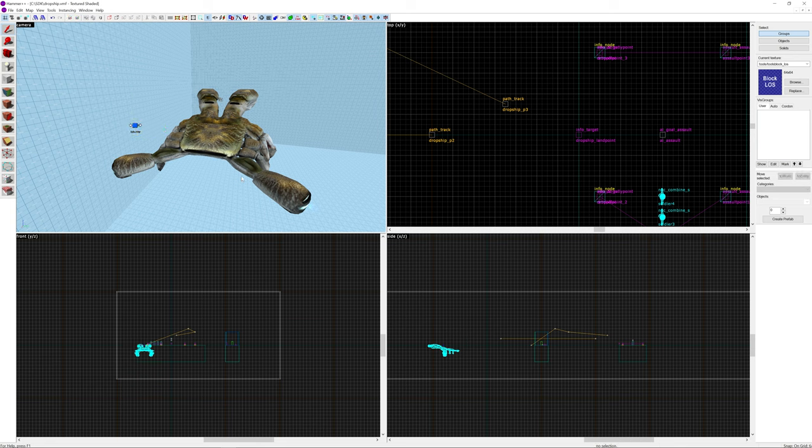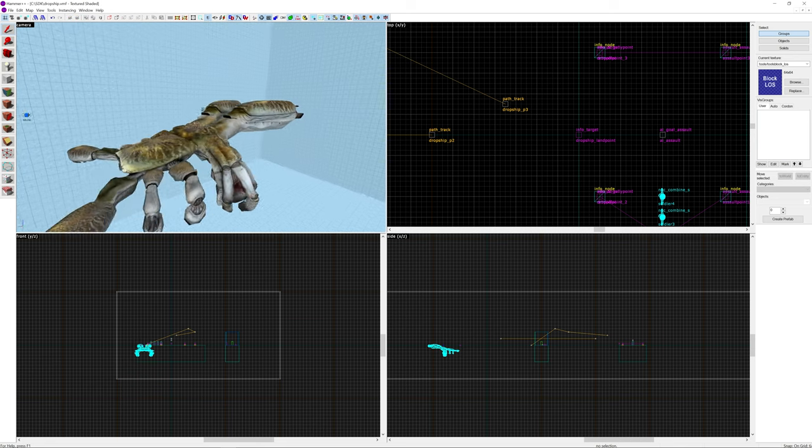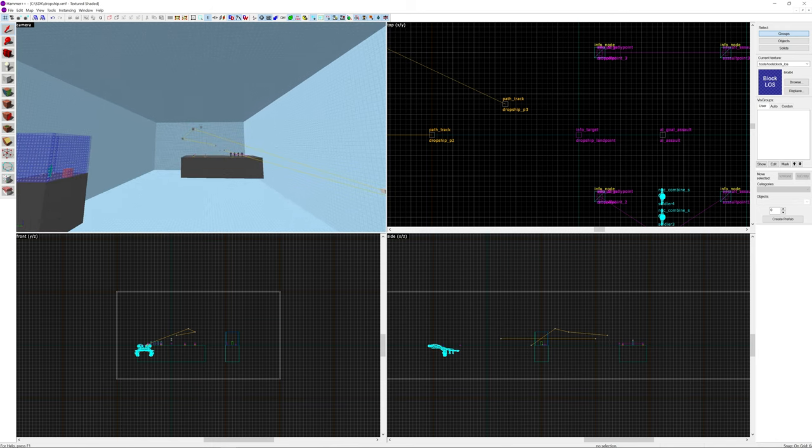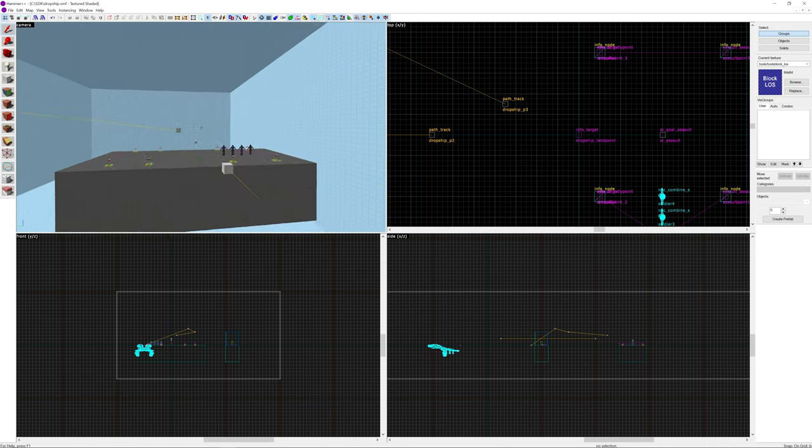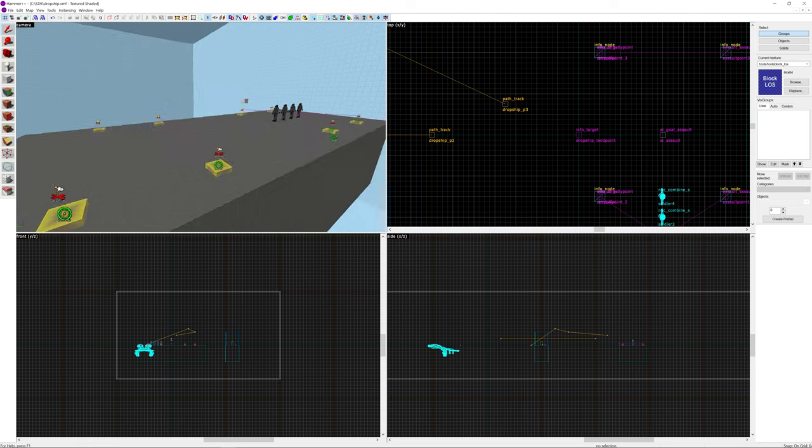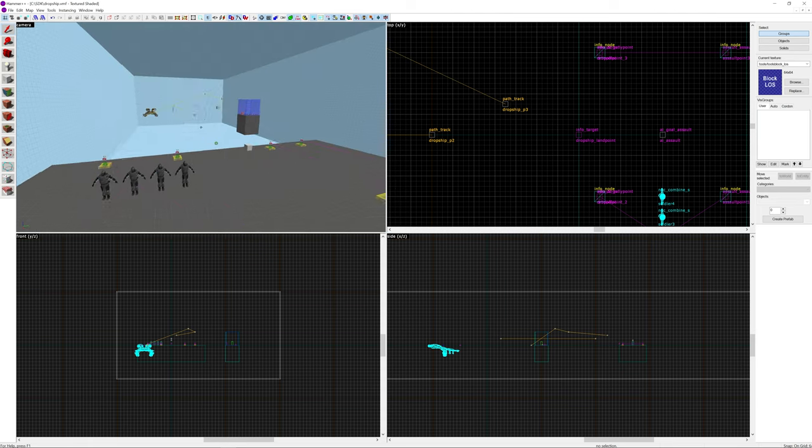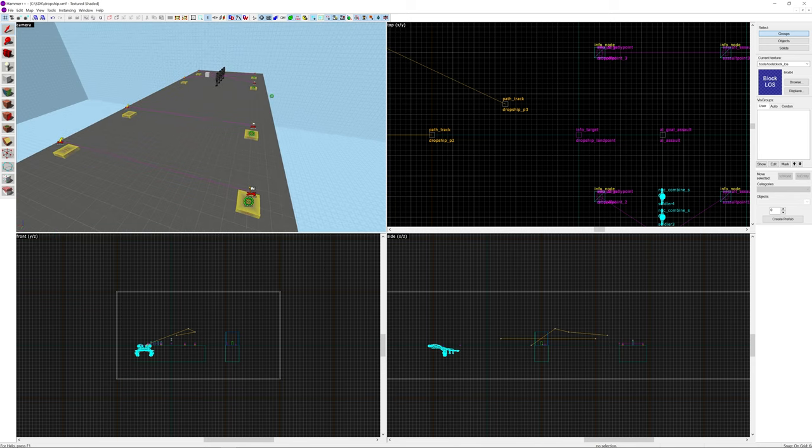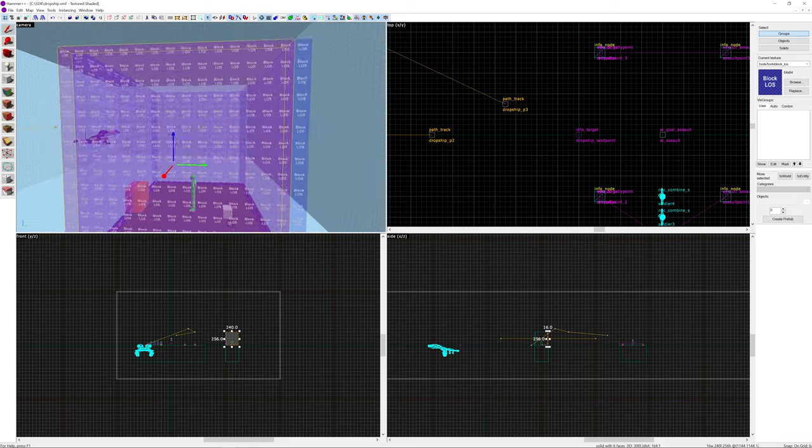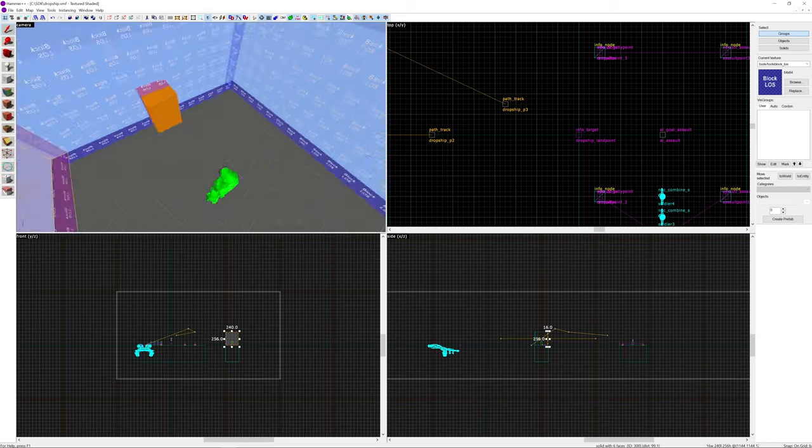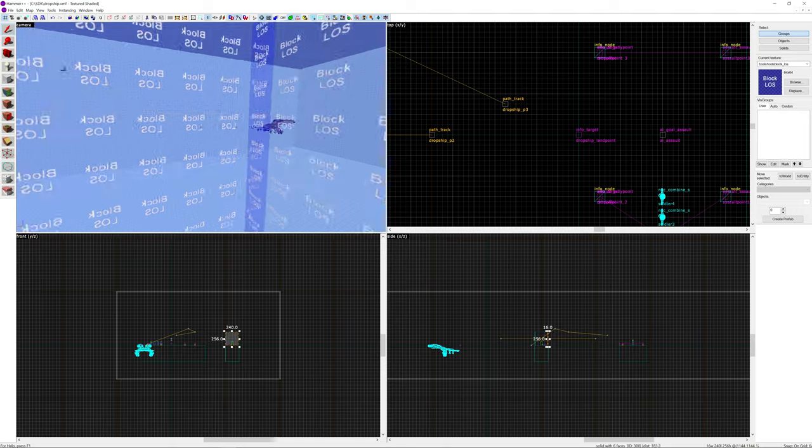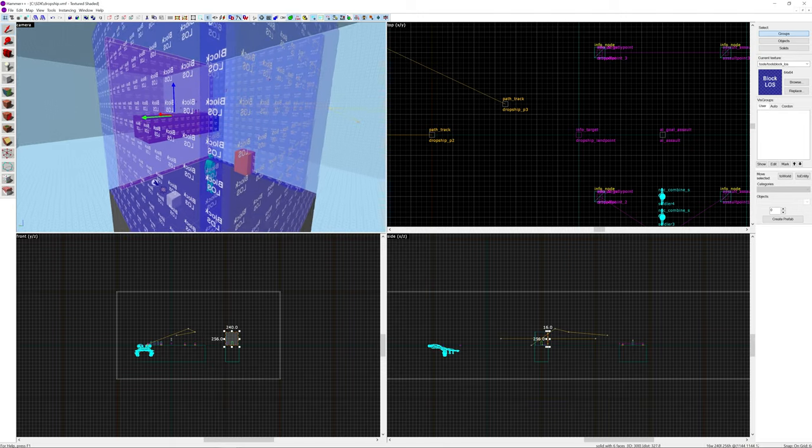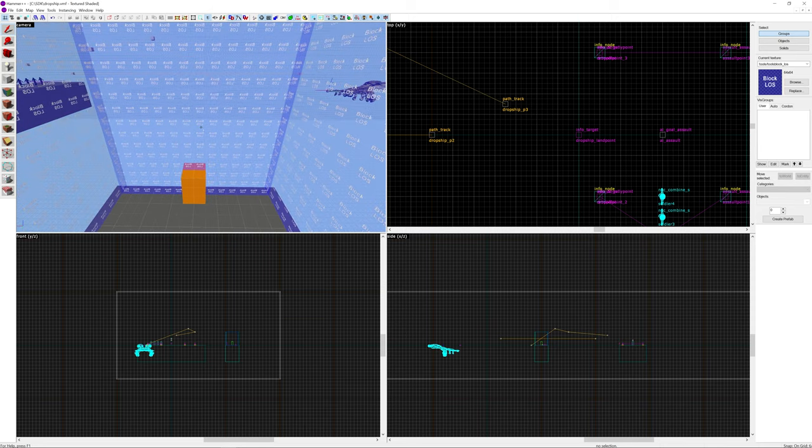So I know I've not really done anything to place the entities down. It is one of those where I thought I'd mix it up and actually just talk about the process. And you know what is editing and all that good stuff. But yeah I've also got this block LOS brush around the player area. That way the dropship and the soldiers don't interact with the player.